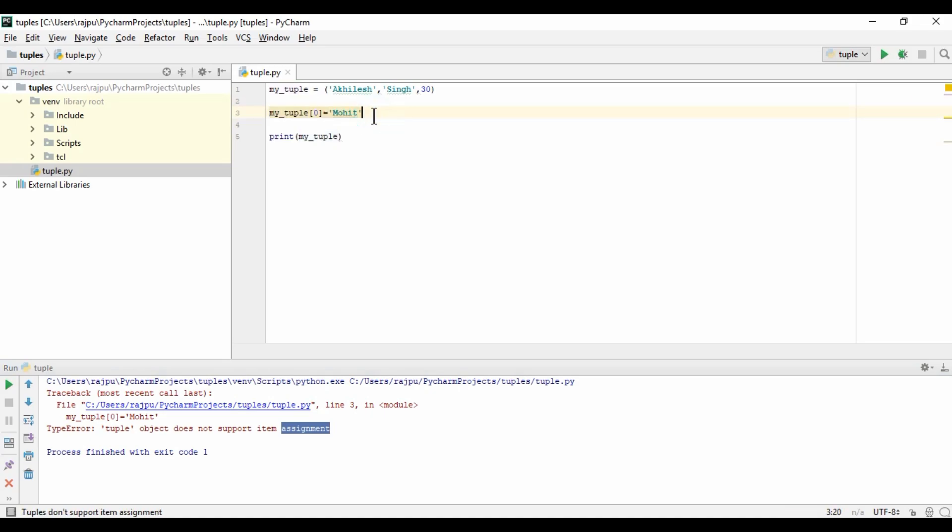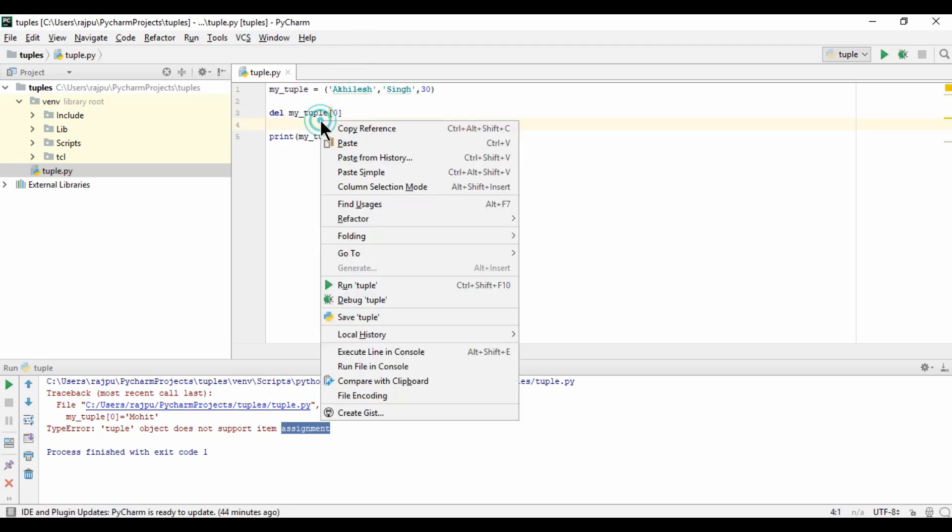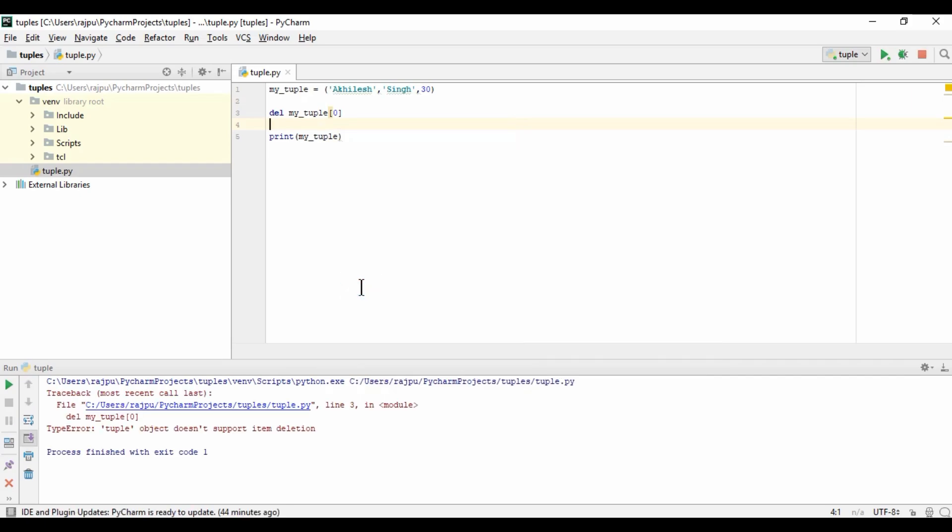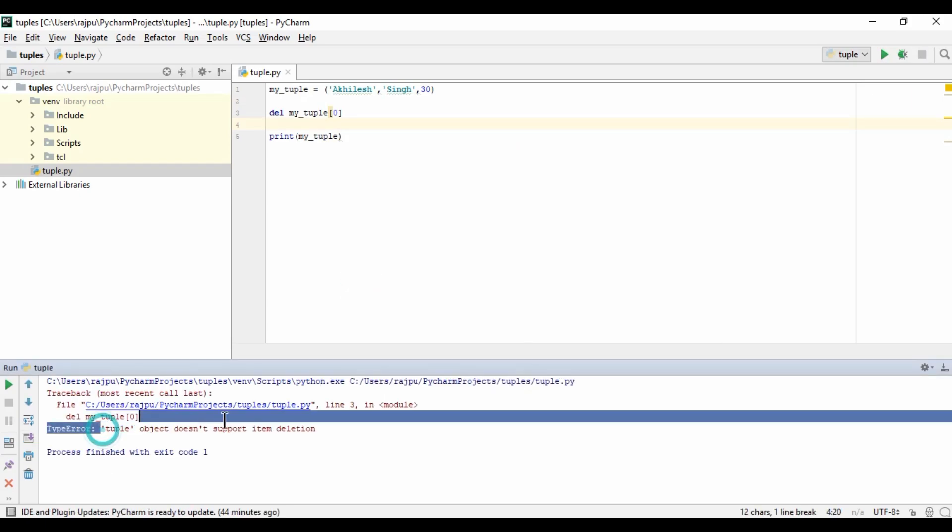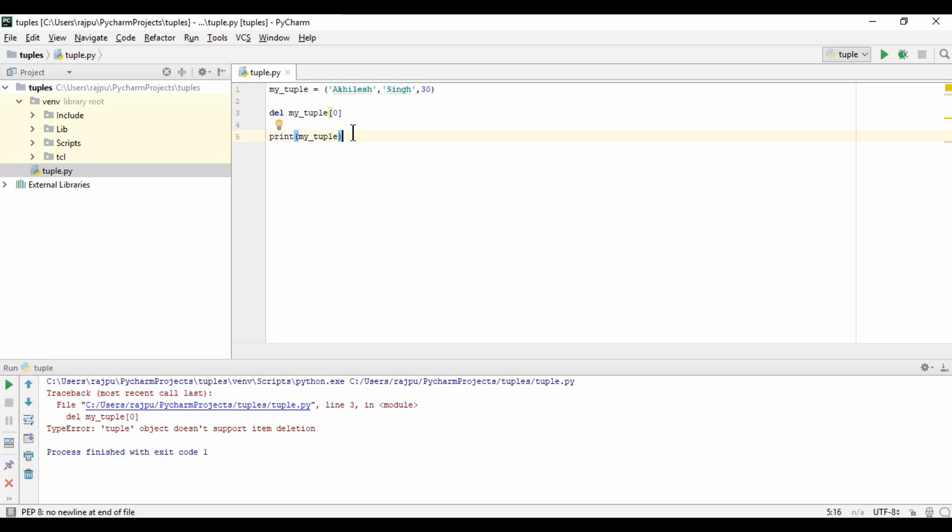Now let's see whether we can delete or not. So del mytuple, I want to delete my first name. Let's run this. Again, we are getting an error: tuple object does not support item deletion. So we can't update the value or delete any value from the tuple.